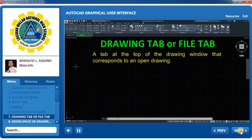Drawing Tab, or File Tab: A tab at the top of the drawing window that corresponds to an open drawing.